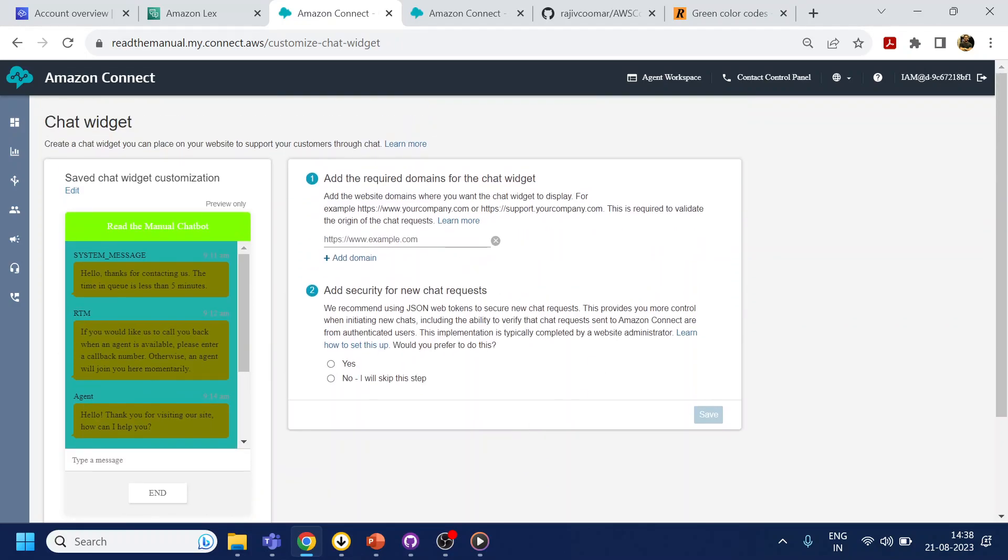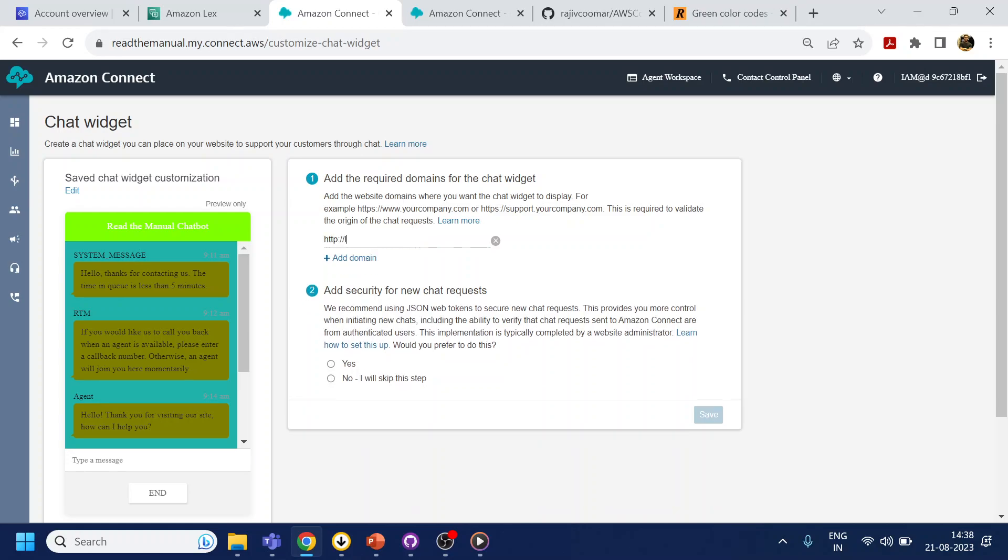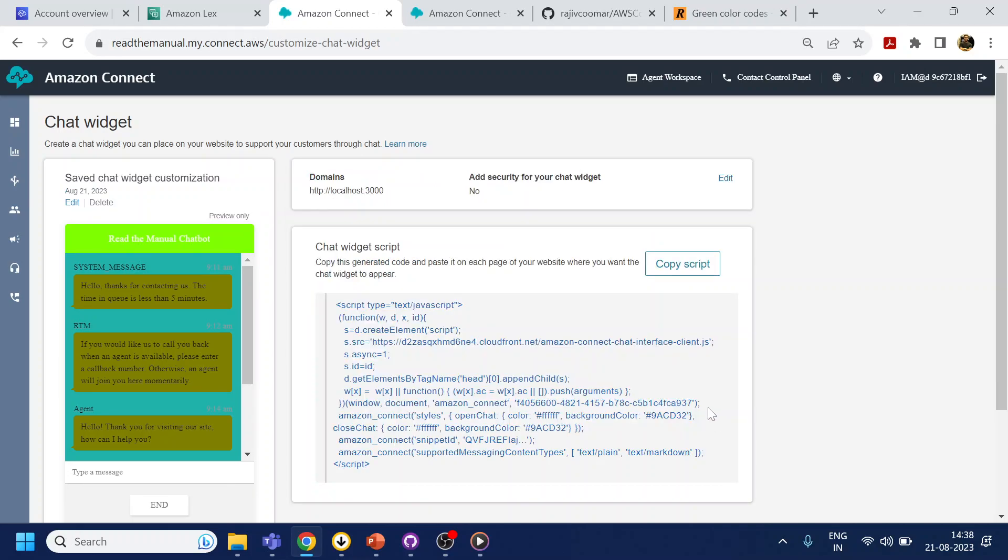So if you see over here it is asking for domain. My domain is http localhost, we will be running in 3000 port number. Add security though we don't want to add security for now but if you are deploying it somewhere you must require it.